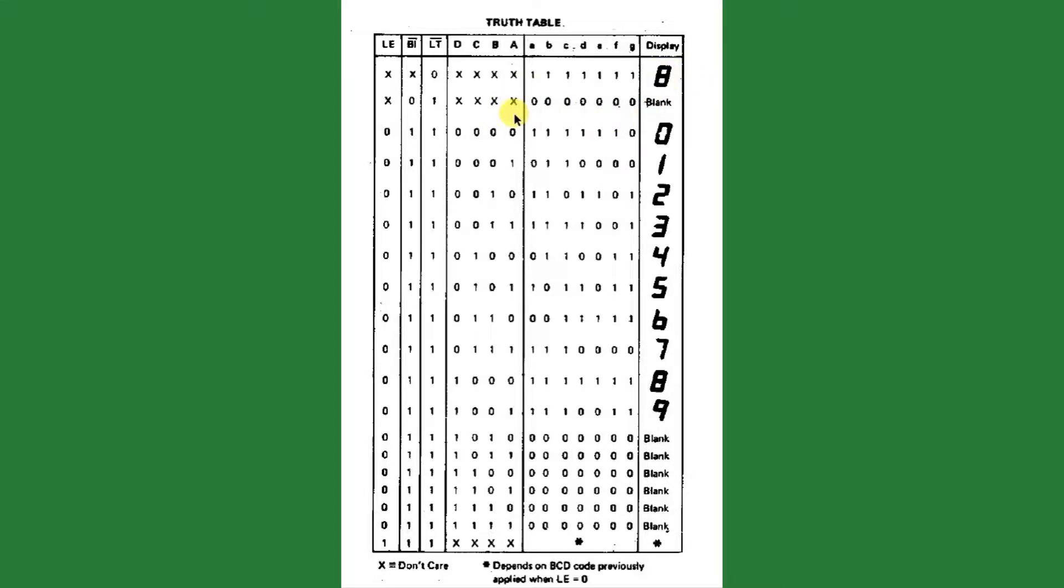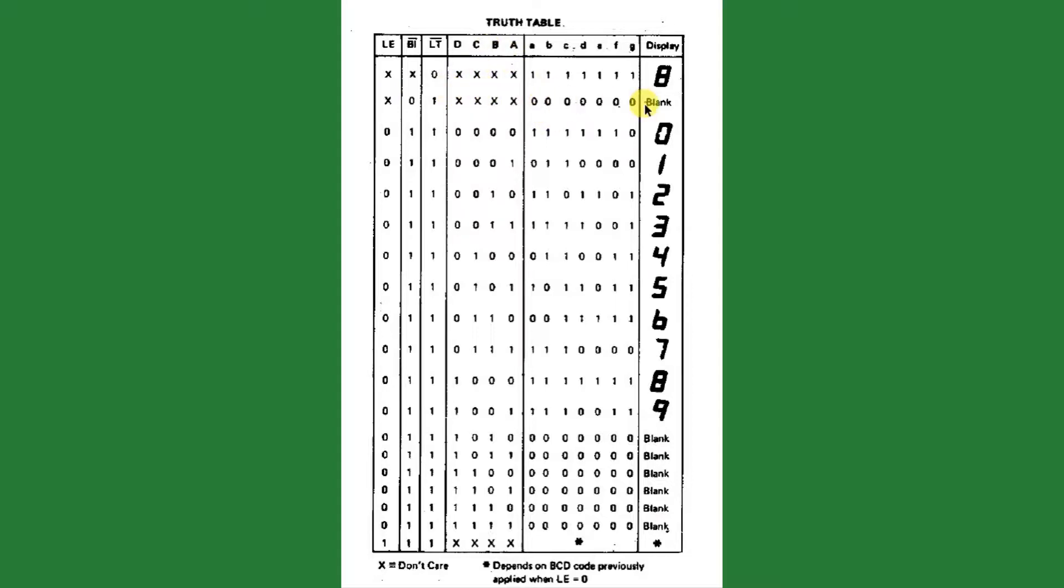With the blanking pin, if we pull the blanking pin low, and we have a high on the lamp test pin, again, not caring about the latch pin, not caring about the inputs, it will put zeros on all the seven segment pins, and we'll have a blank on the display.